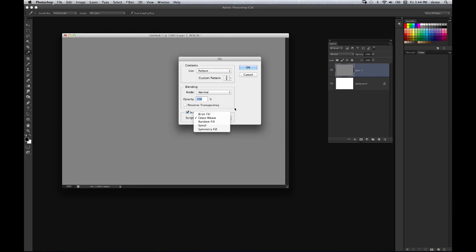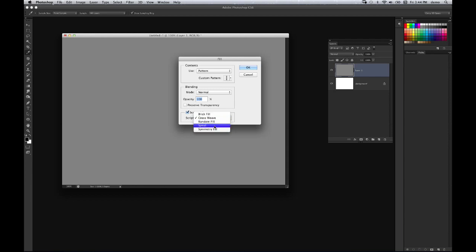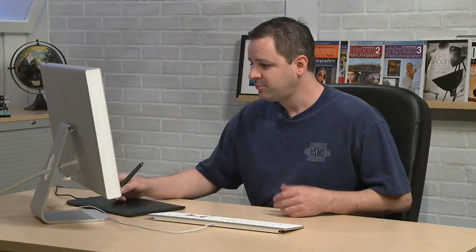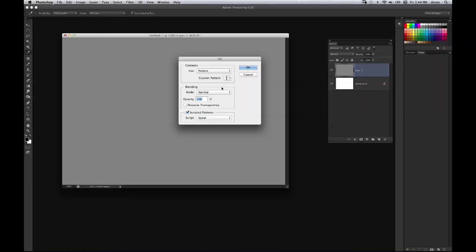Now these are basically, as they're described here, you've got a brick fill, cross weave, random, spiral, symmetry, and they each give you a different result. Now the unfortunate thing about this particular feature is that it doesn't give you a preview of what it's going to look like. So you have to click OK and see how it fills the image and see if it works or not. If it doesn't, you have to go and undo it and then retry again. It is a little bit of a hassle, but it can get worked around.